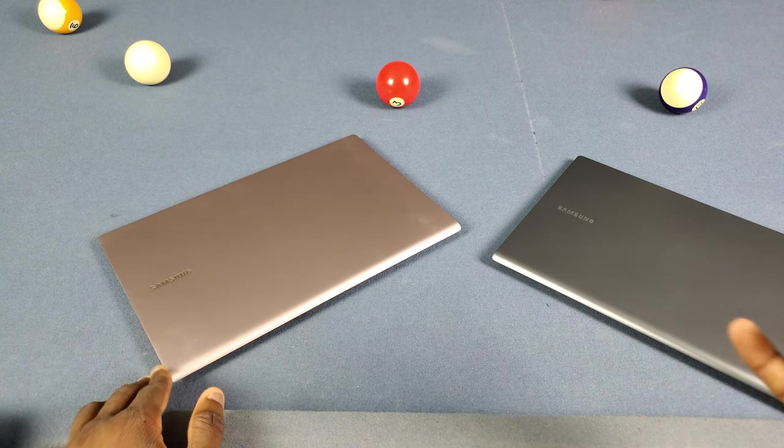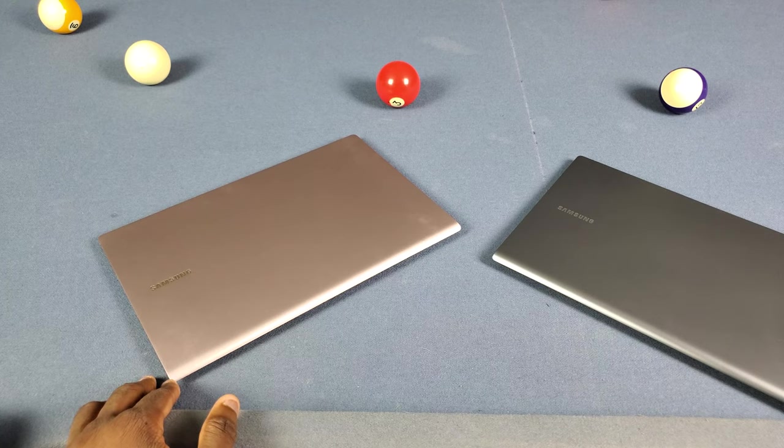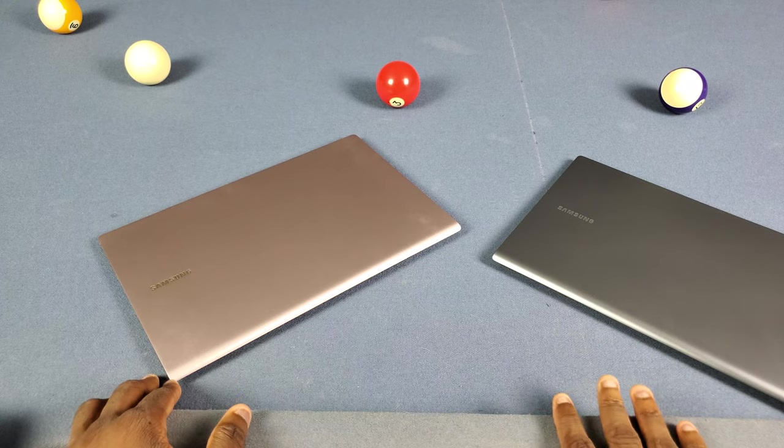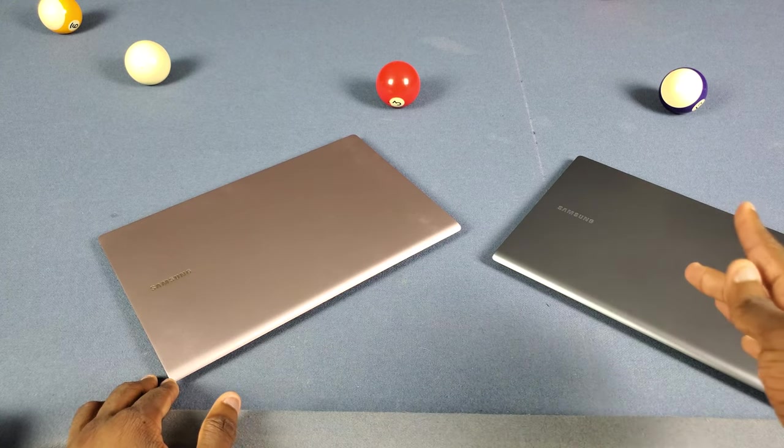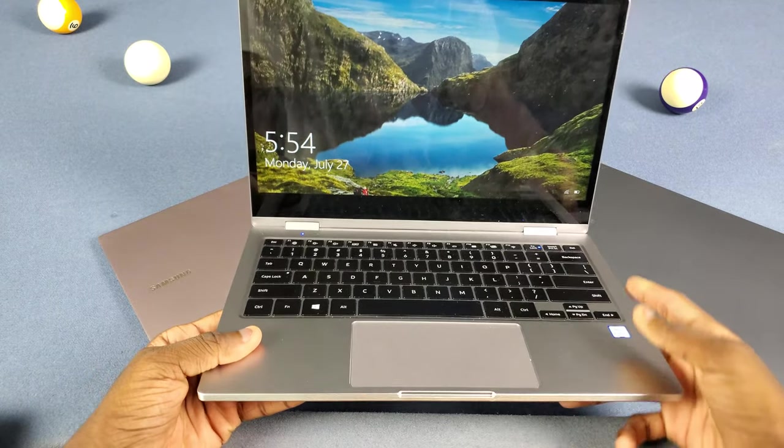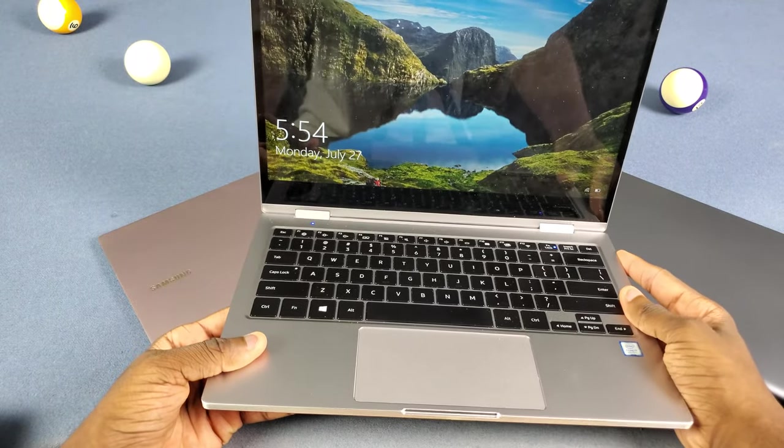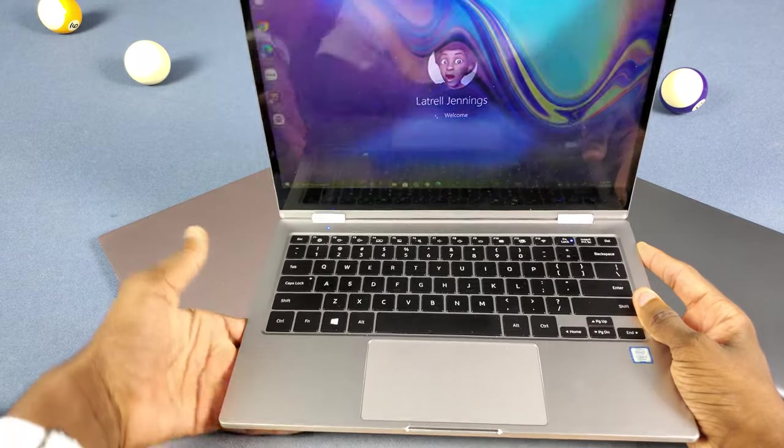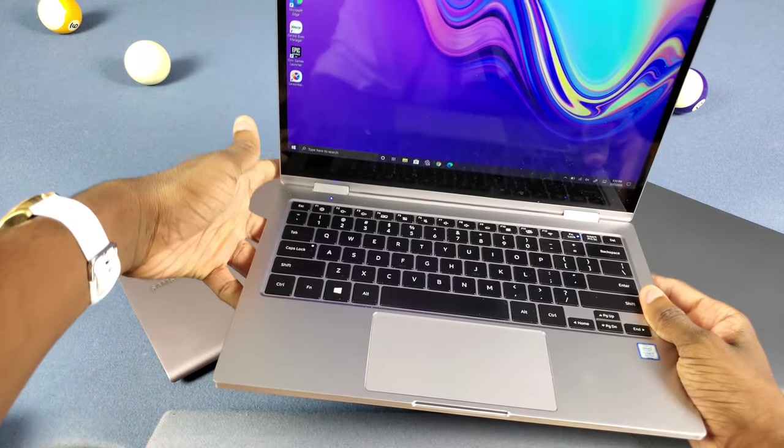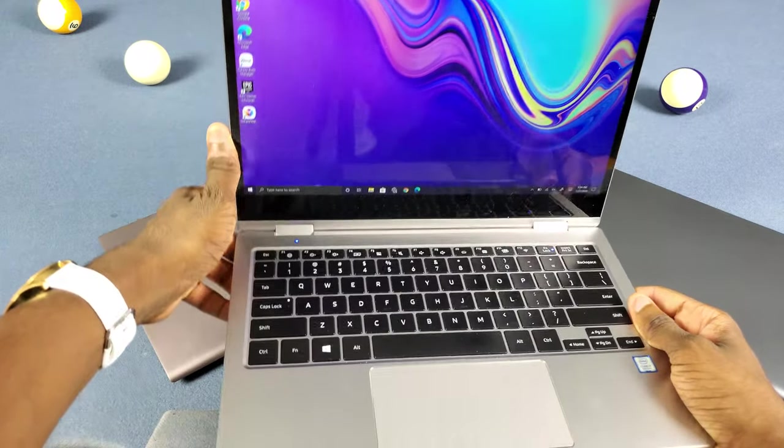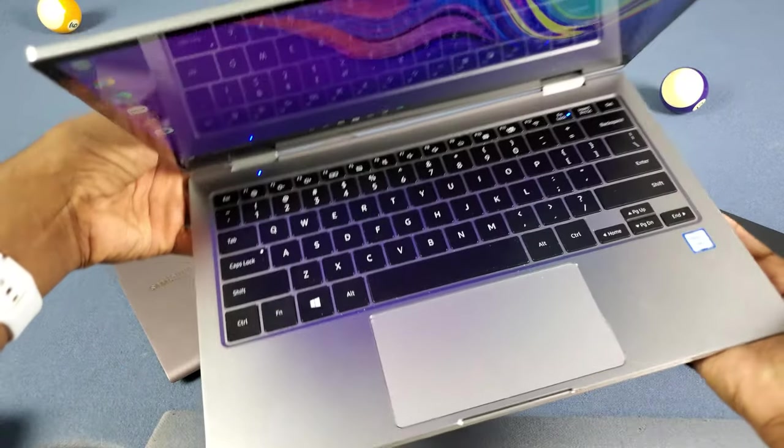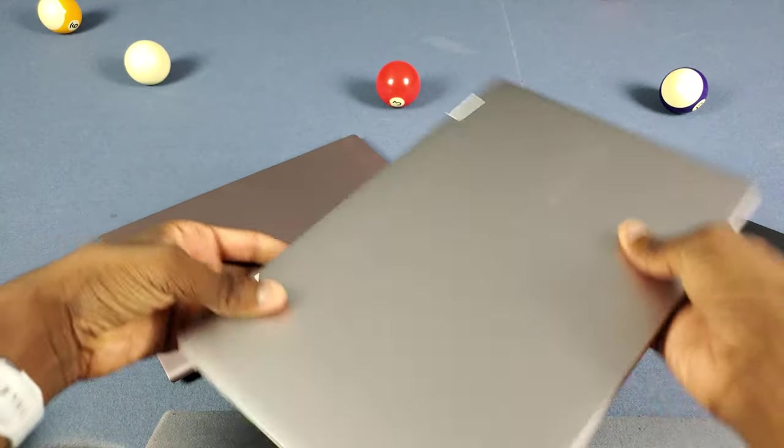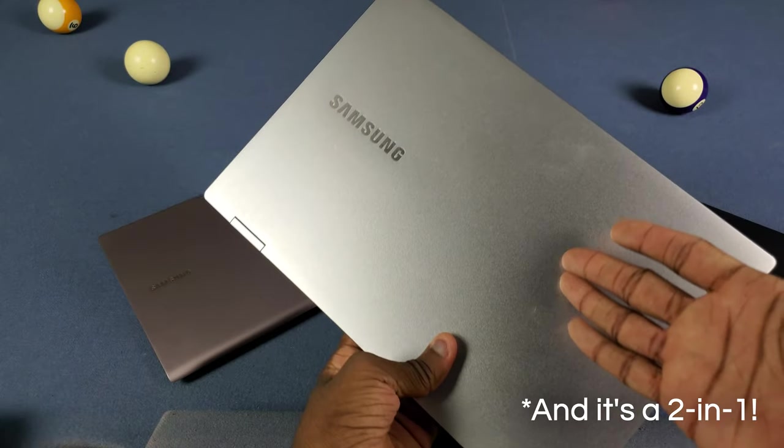You might not be able to plug it in with your phone charger fast, and it might get hot because Intel, but you're getting so much more from the Notebook 9 Pro. You even get a pen with it.